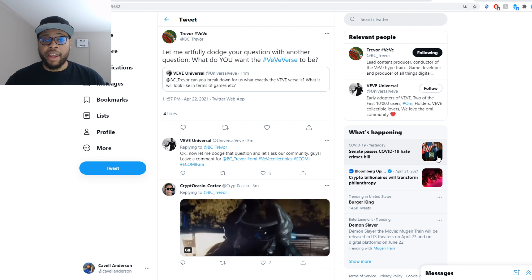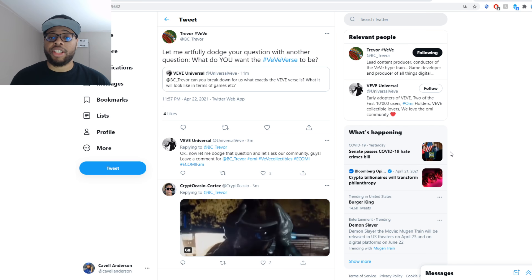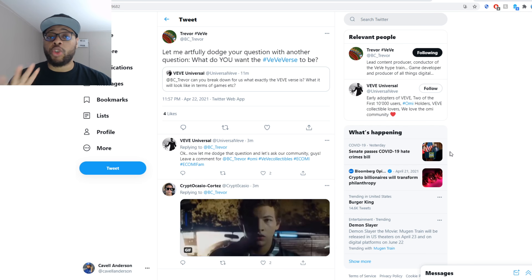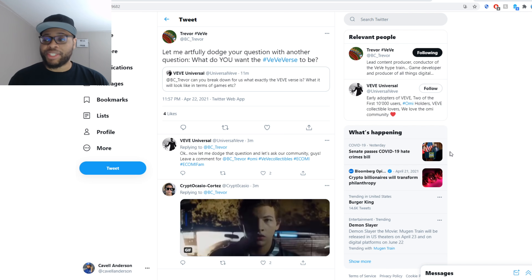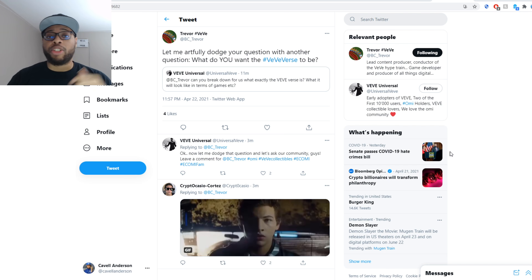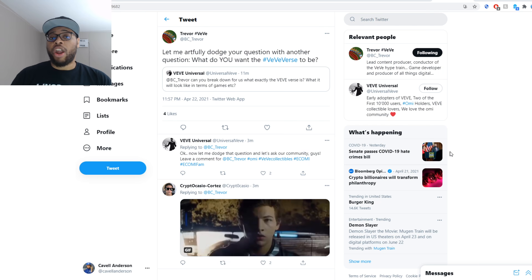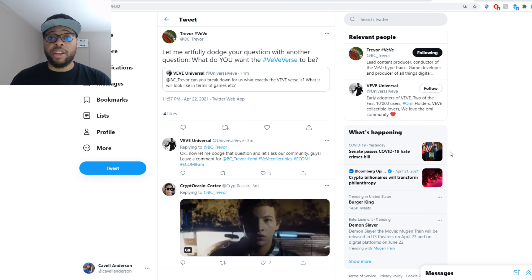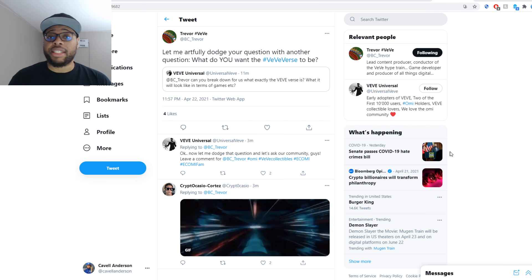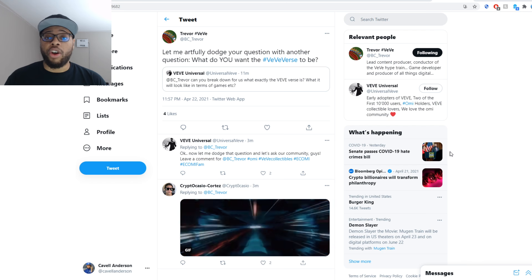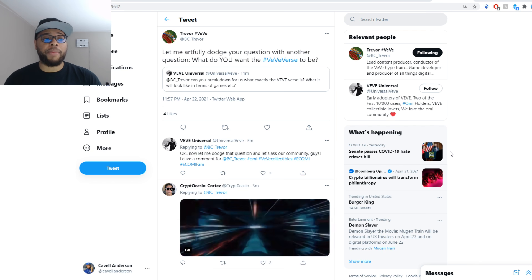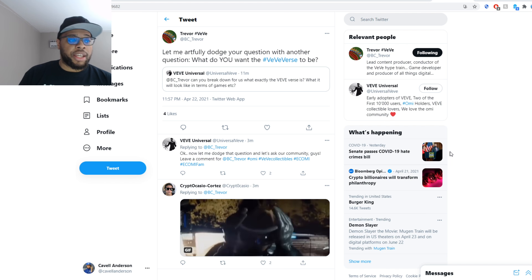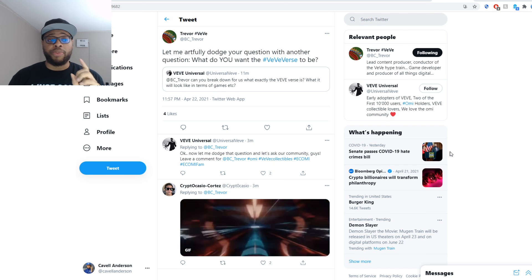But before we jump into that, be sure to drop that thumbs up on the video, subscribe to the channel if you're new, and turn on notifications so you can stay updated with everything going on in the VV-verse. Check the links down below, follow me on social media, Twitter, Instagram. There's some other helpful links down there if you want to join different exchanges, get into stocks, or just know a video about how to buy Omi.